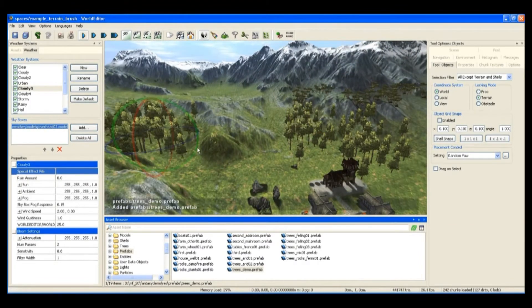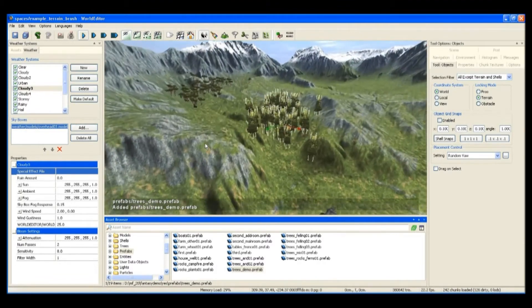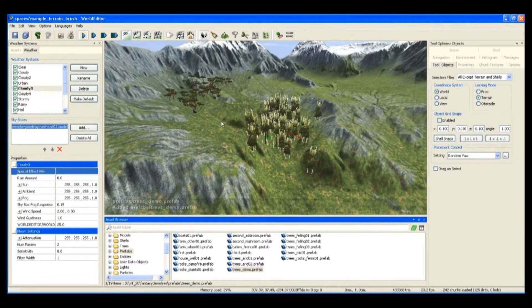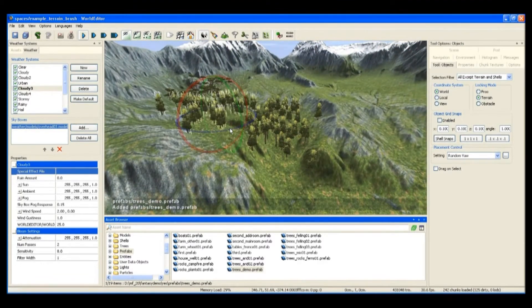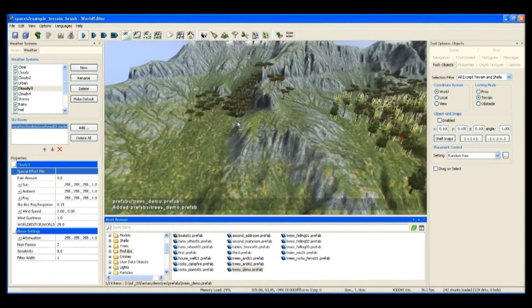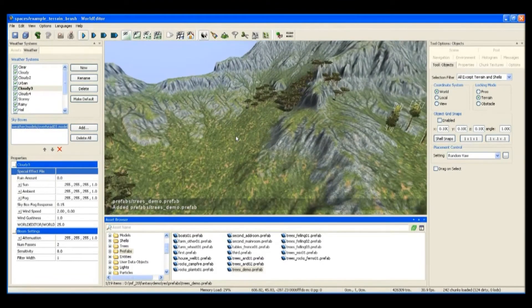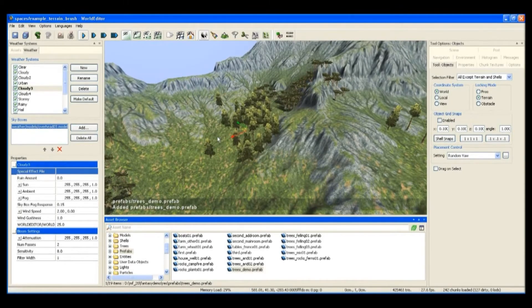So I'm placing these trees as they would sort of grow in the gullies where the runoff of the rain would be.